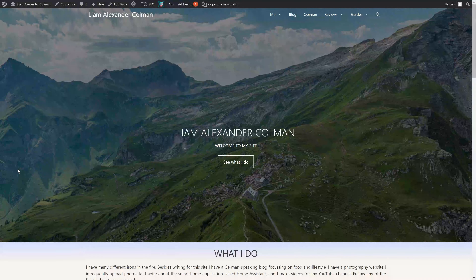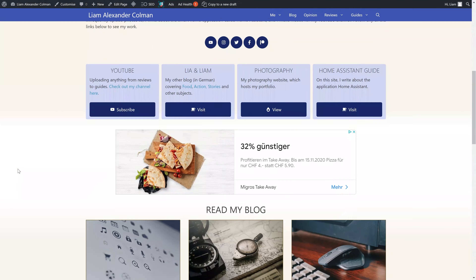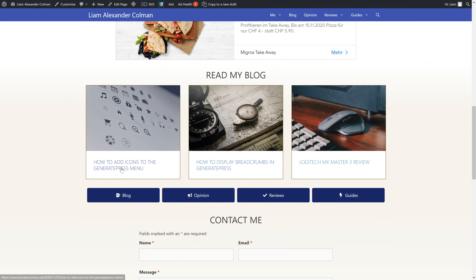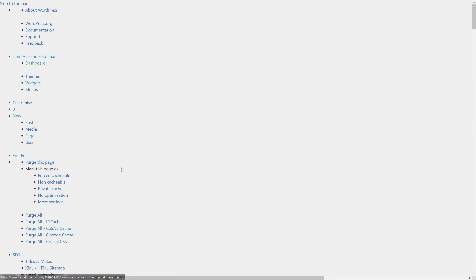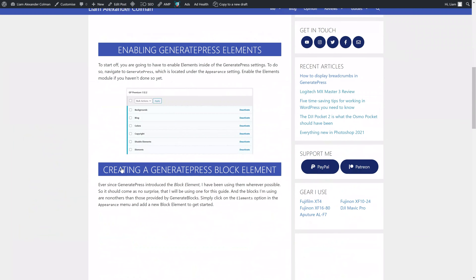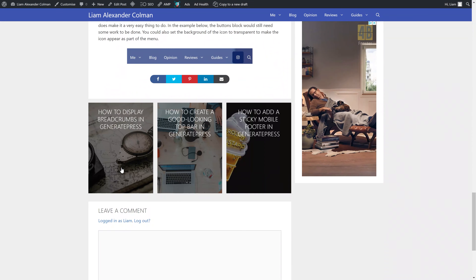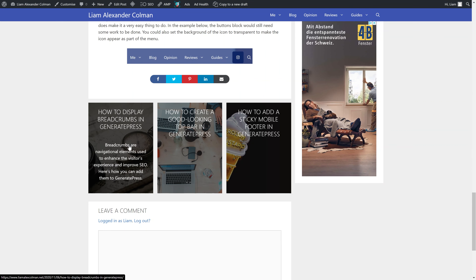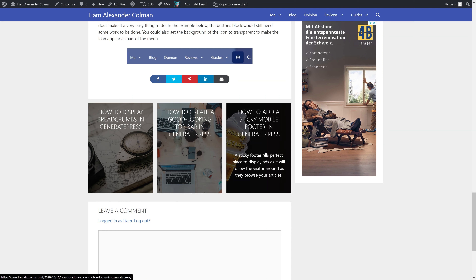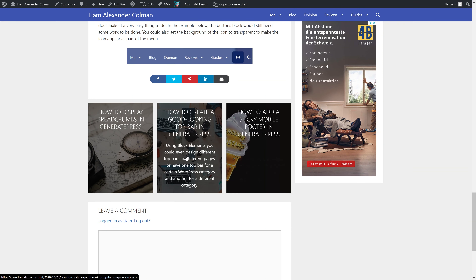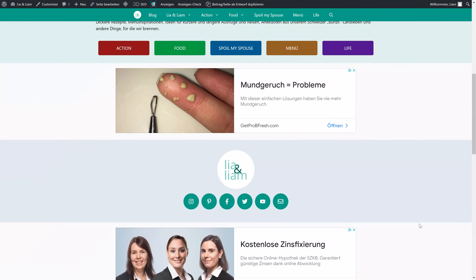I'll show you just a few more examples of how the related posts could look. First is my personal website liamalexcolman.net, where I've also added a background image and the excerpt appears when you hover over one of them — all done using WP Show Posts. The second example is from my food blog, where I've gone with just the title and an image.